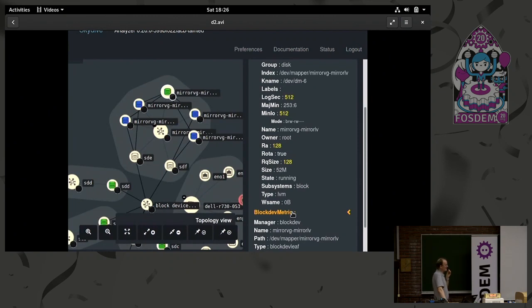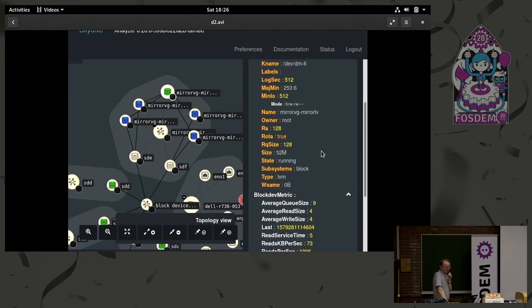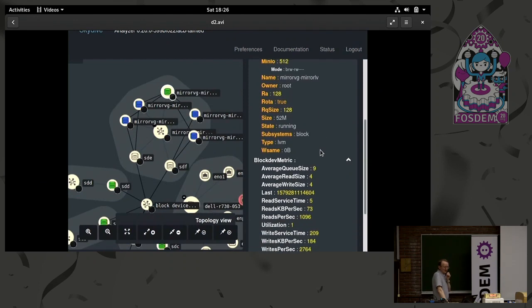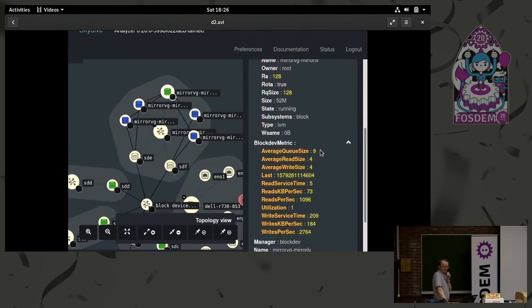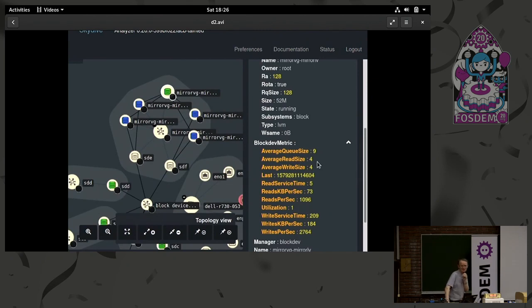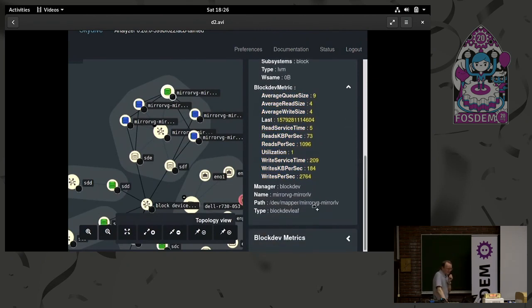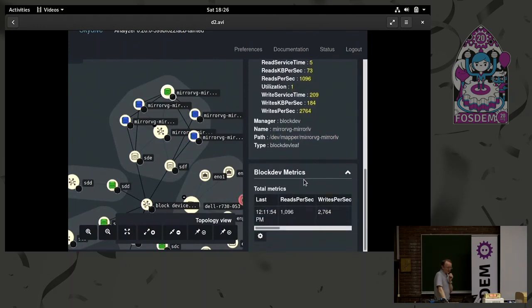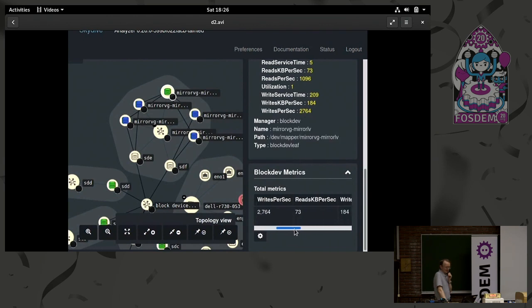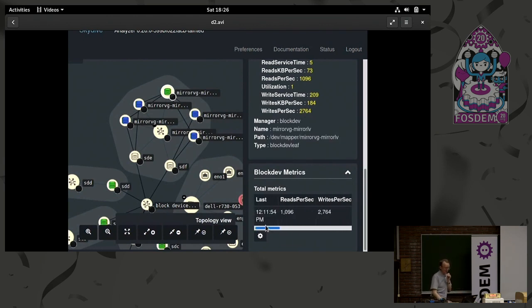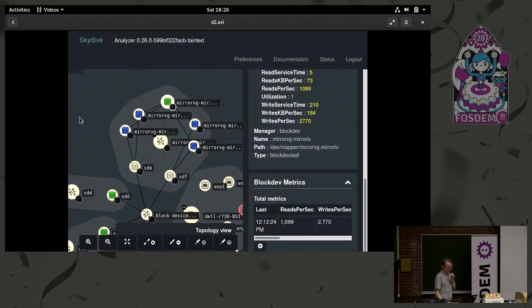And then underneath, we've also been recording some metric information. The average queue size, read size, write size, and so forth. So we're storing that in the time sequence data as well. And then down at the bottom here, we've just got a summary of total metrics on that device, reads per second, and so on, just displayed in a slightly different way, basically the same data as above.